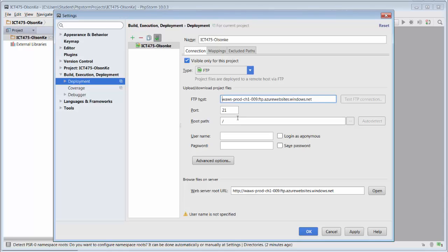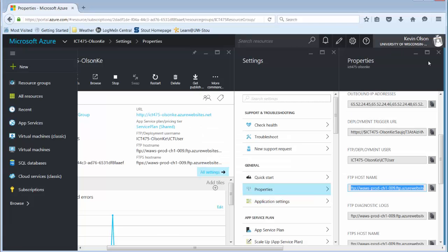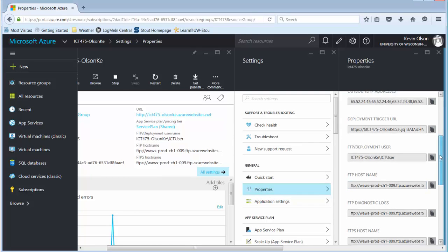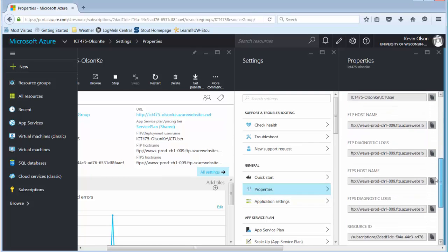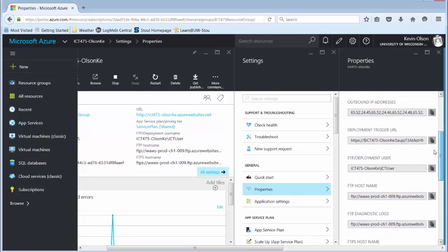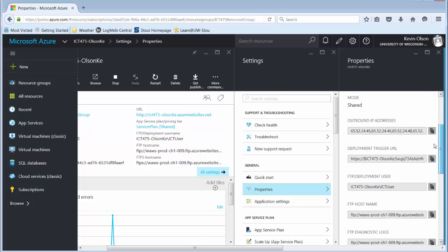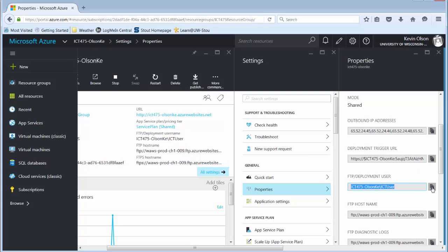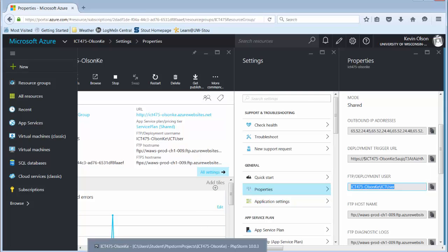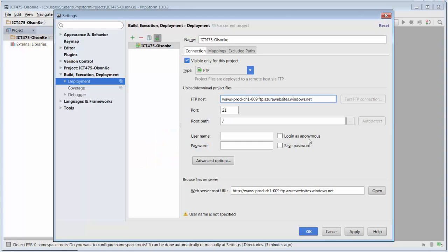Leave the root path as just a forward slash, and then the username. We can get the username from the Azure Portal. This is the username. You need to include the ICT475-username backward slash ICT user. It needs to be all of that. You can simply click the Copy button over here, go back into PHPStorm, click in the username, and paste it in there. Control-V, paste that in there.